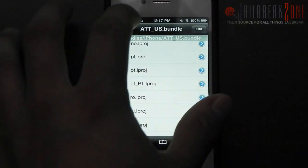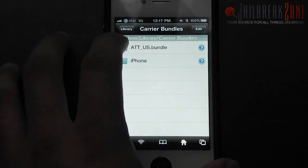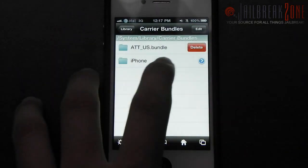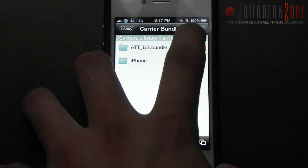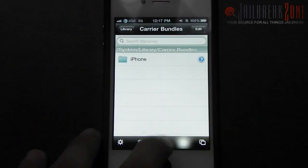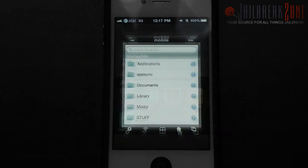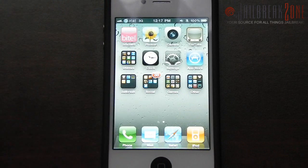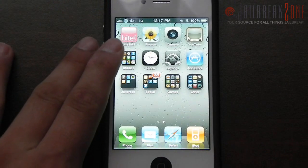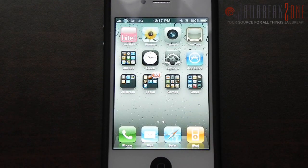Then you just need to paste in those two PNG files and overwrite them. If you'd like, you could go back to your Carrier Bundles folder and remove the AT&T underscore US dot bundle folder, or you can remove this package from Cydia. Then all you need to do is respring and your new carrier logo will be working.